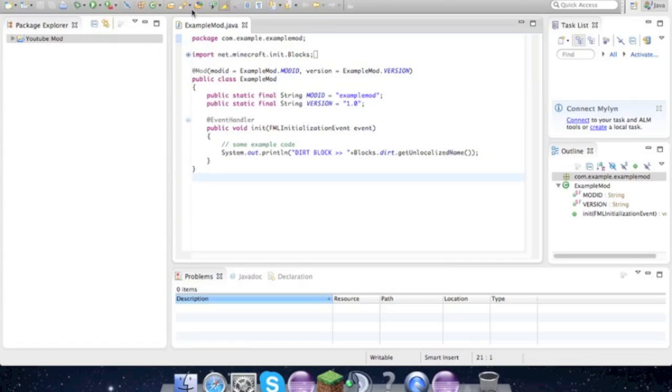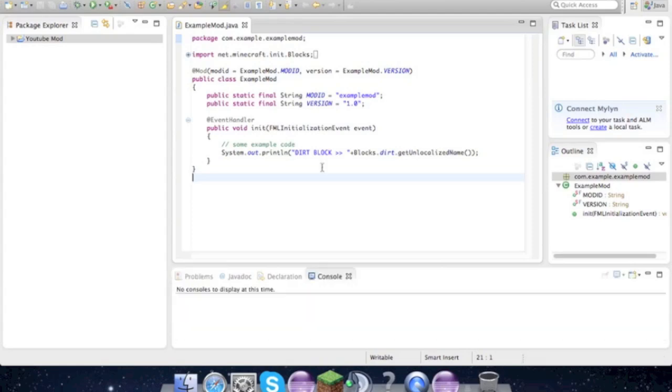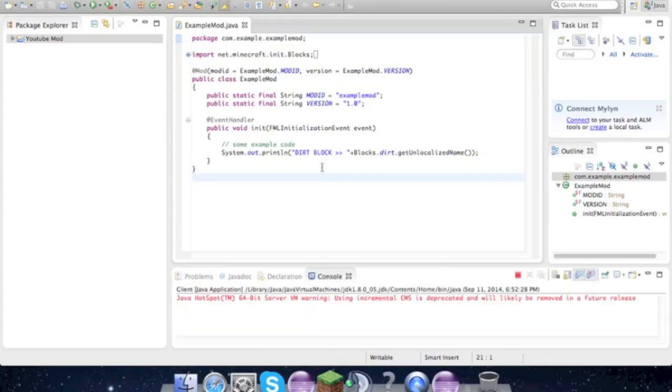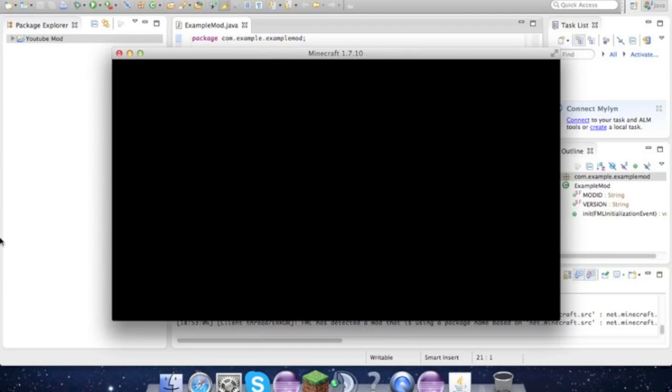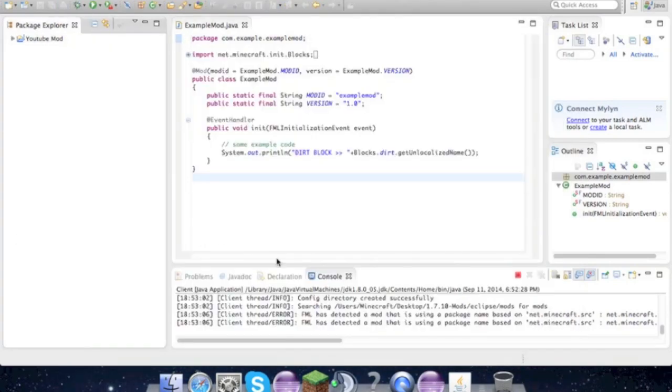And if it works all correctly, Minecraft will be launched. All right, so it's opening up. You see Minecraft 1.7.10 - that's a good sign.